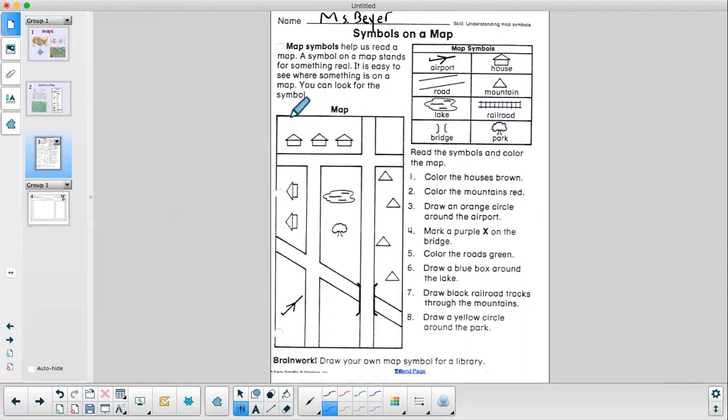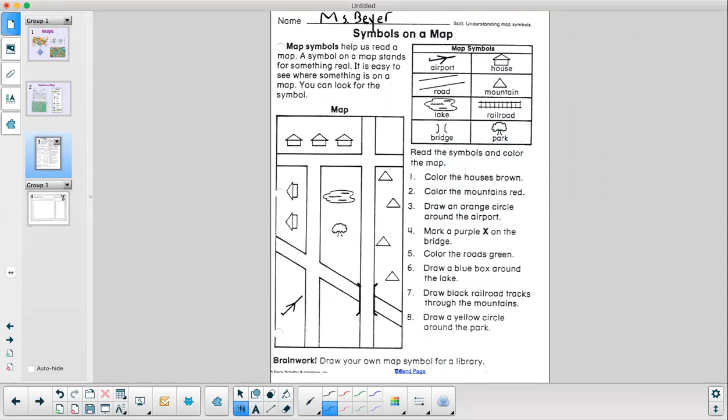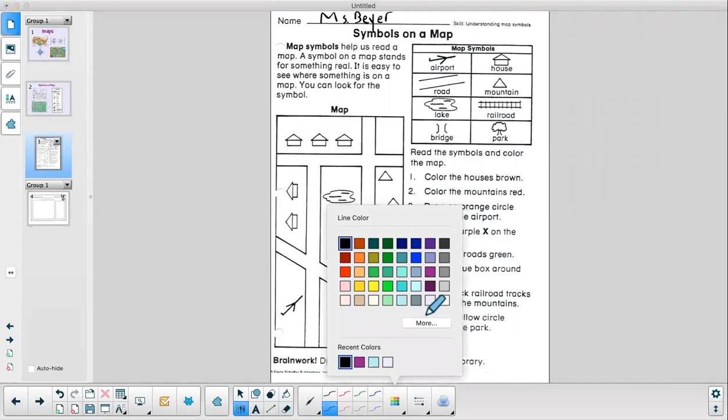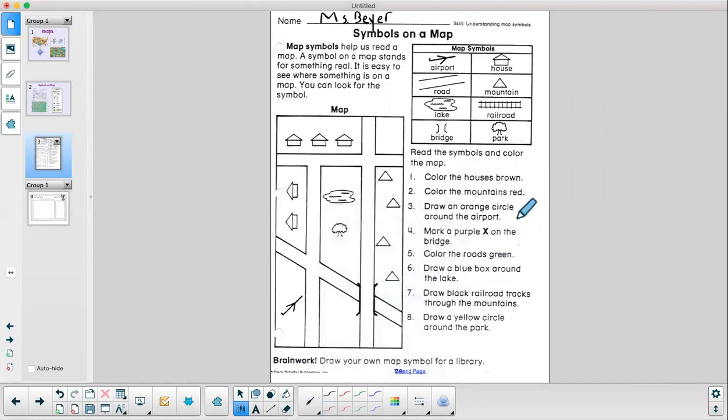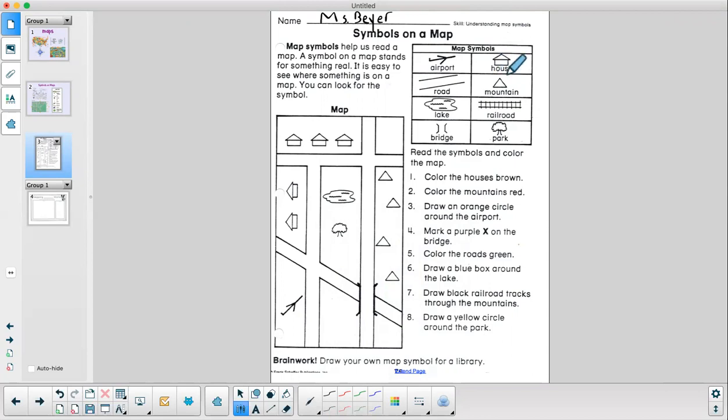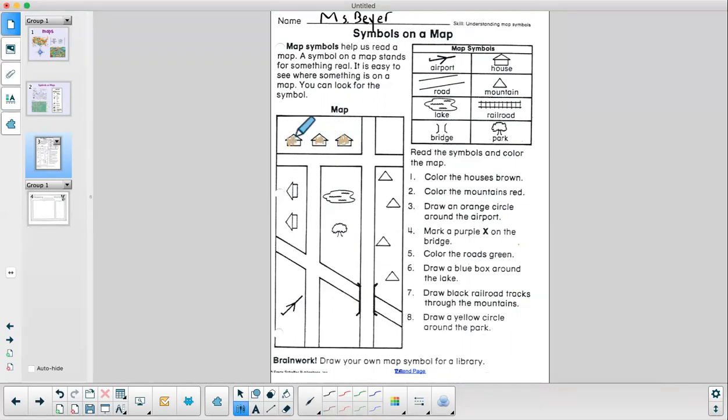And here is our map. Read the symbols and color the maps. All right. Color the houses brown. So I need to get my brown crayon. And now I need to look at my symbols here and see which one is the house. Oh, it's right here. This is the symbol that represents house. So everywhere I see that I'm going to color it brown. I see that there are three houses up here. And then there are two houses down here.